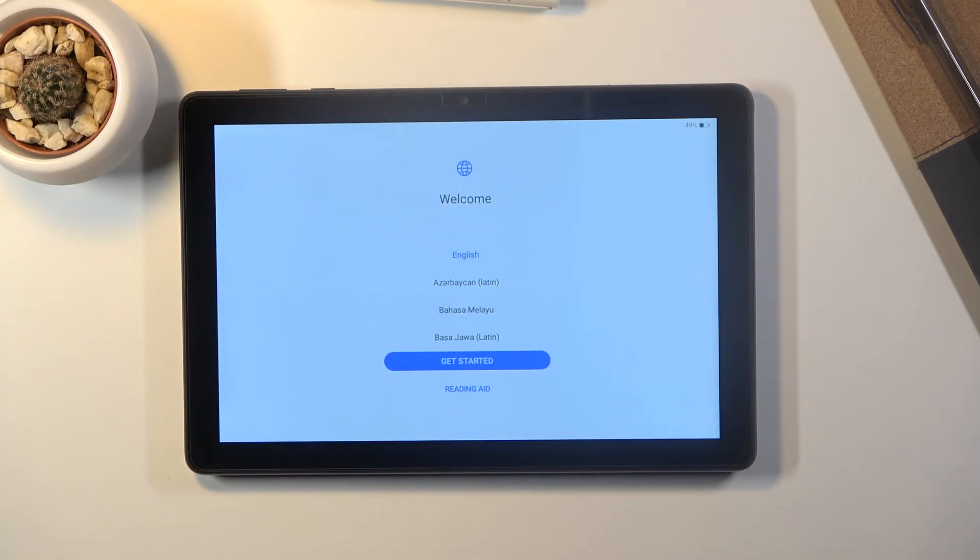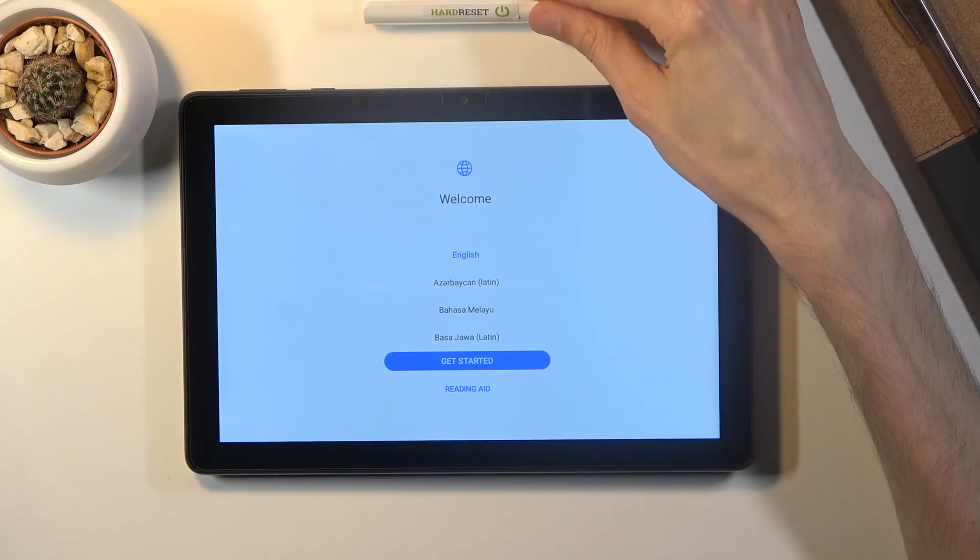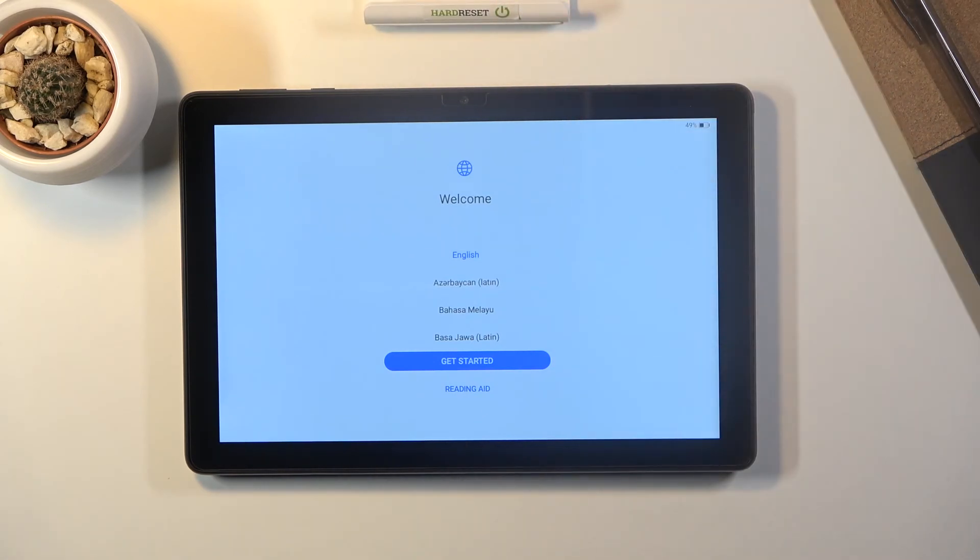And as you can see now the process is finished and you can set up your device however you like. So if you found the video helpful don't forget to hit like, subscribe and thanks for watching.